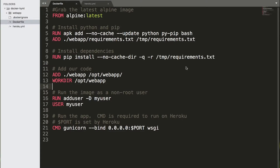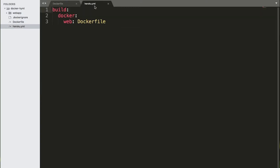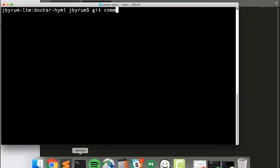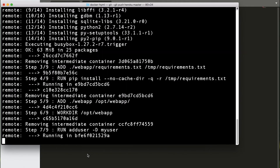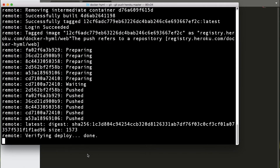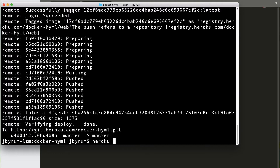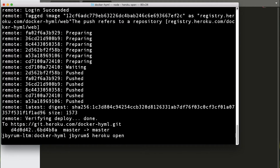So let's take a quick look at how we do this. What you're looking at is a Dockerfile for my simple Python application. You can see that it is using Alpine, a base image popular with the Docker community because of its small size. Now I'll simply commit the Dockerfile and my Heroku YAML to the repo and run git push Heroku master. Heroku will build my Docker image and push it for deployment. Then I'll run Heroku open to show my application running from the Docker image.